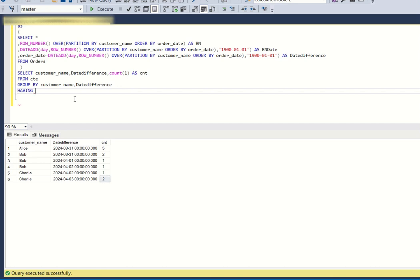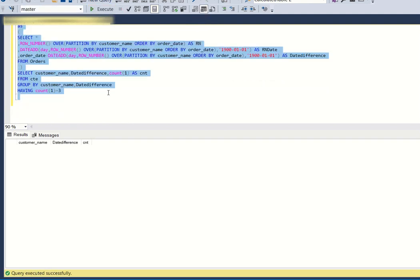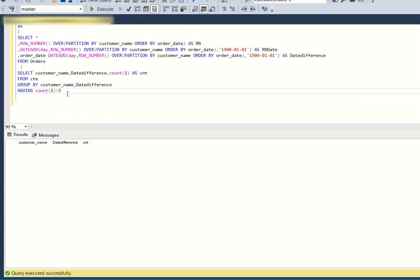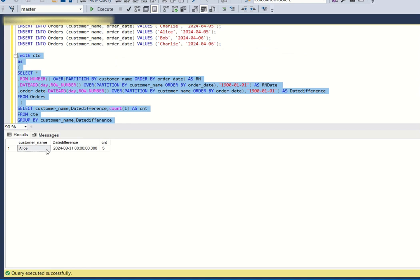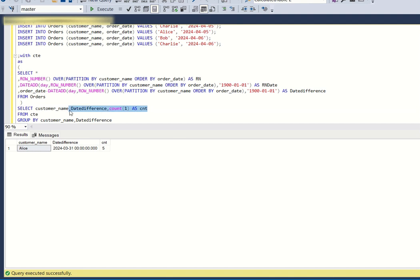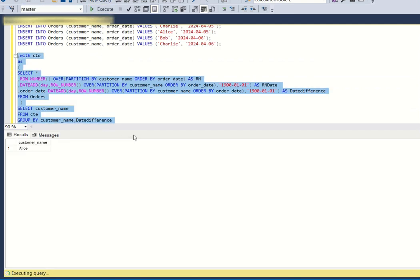I write HAVING COUNT(1) = 3, but that does not return Alice because she has five consecutive orders — more than three. So I change it to HAVING COUNT(1) >= 3. If a person has more than three consecutive orders, they also have at least three consecutive orders. Now only Alice is returned, which is correct. I then clean up to SELECT only customer_name.